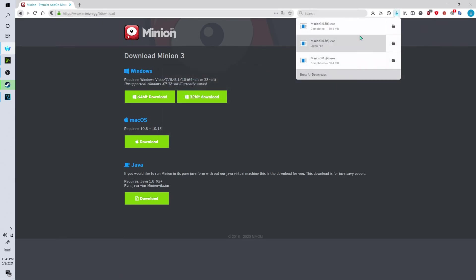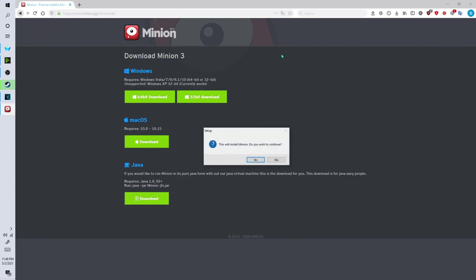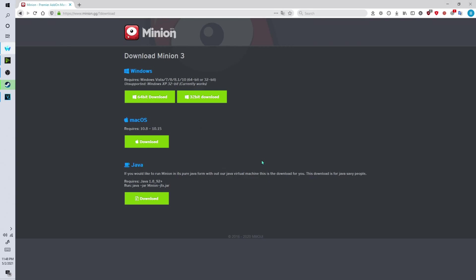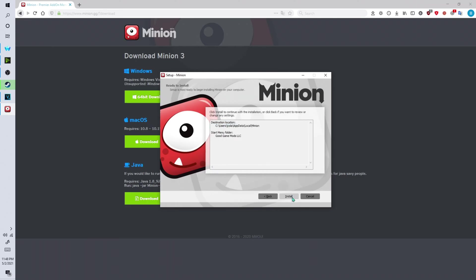Now you simply want to install the launcher for your mod manager. This will install Minion. Do you wish to continue? Now it's very simple. Just click on yes. Click on next. Click on next again. Click on next. Click on install.